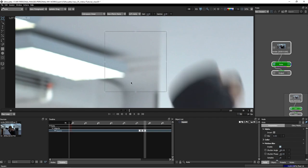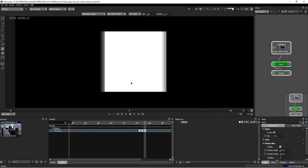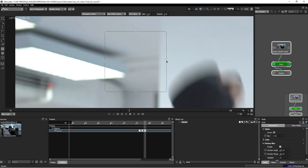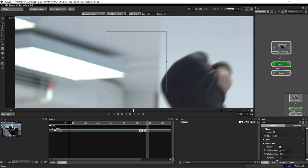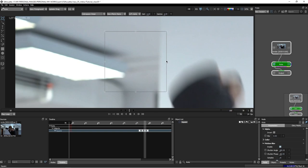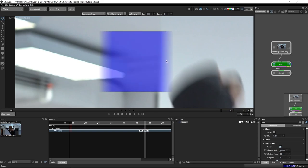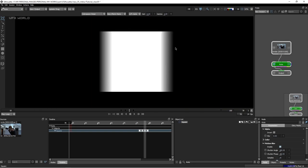If you go to frame 78 and press Shift+A, you can see a weird Motion Blur because after frame 78 there is no animation for the shape. If I move the shape on frame 79, then go back to frame 78, you can now see the Motion Blur coming up correctly.